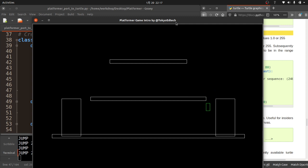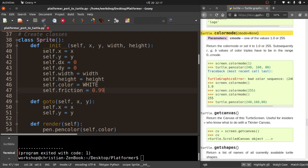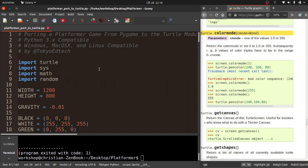And there you go — there is your turtle version of the platformer. You can see the kind of process of porting it from one module — in this case Pygame — to the Turtle module. It's still probably a little fast on the X, but I can live with that. This is cool.